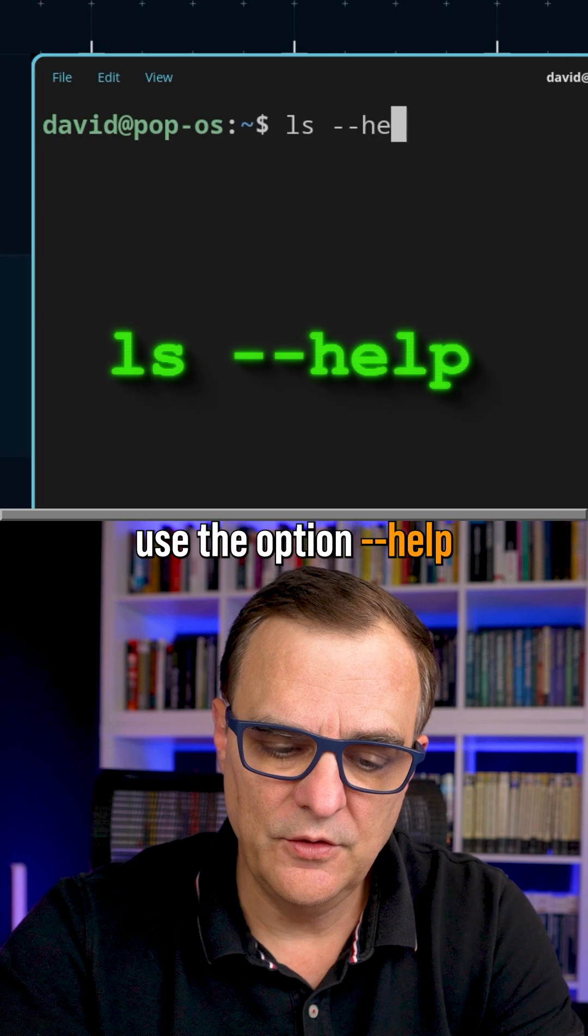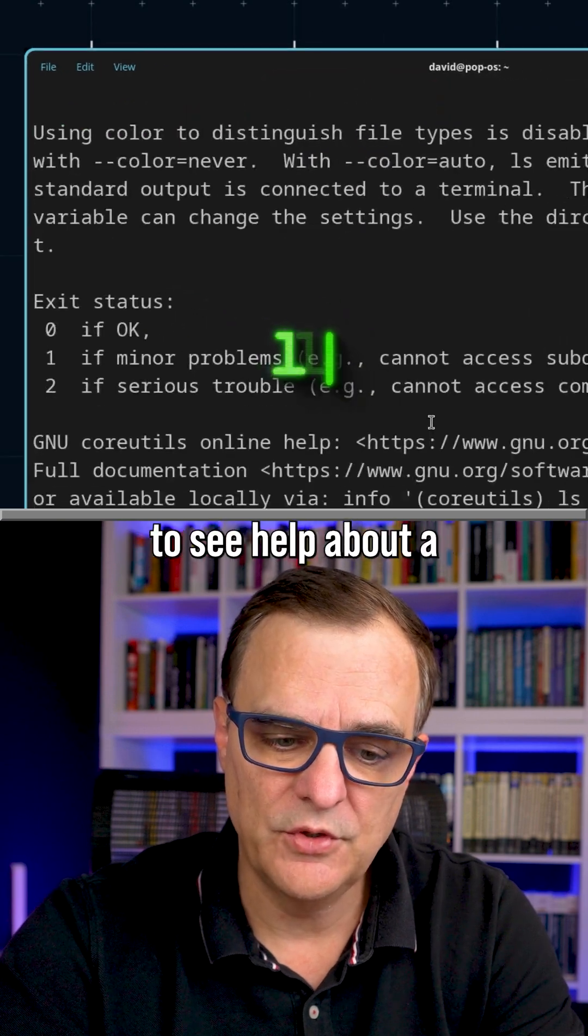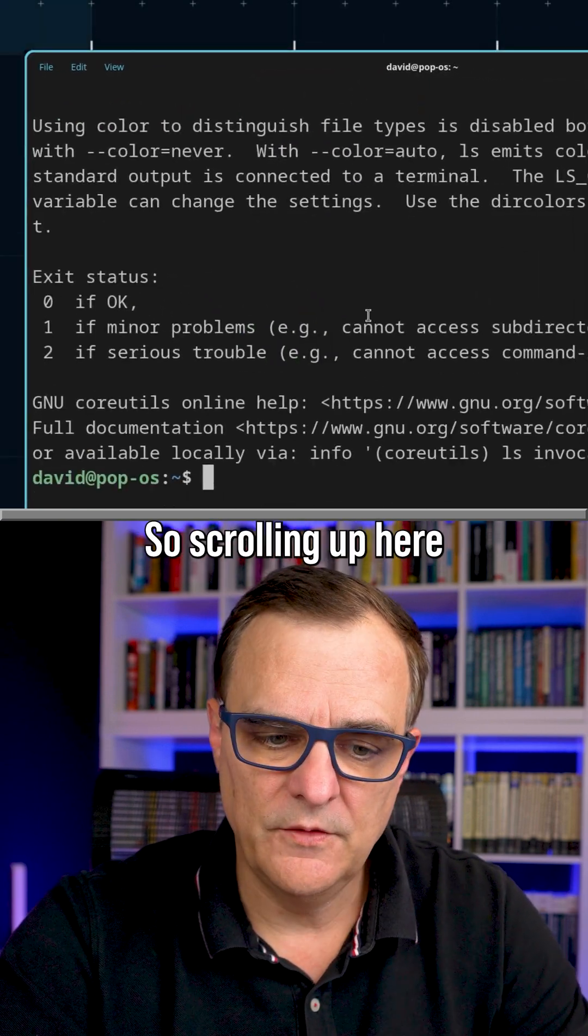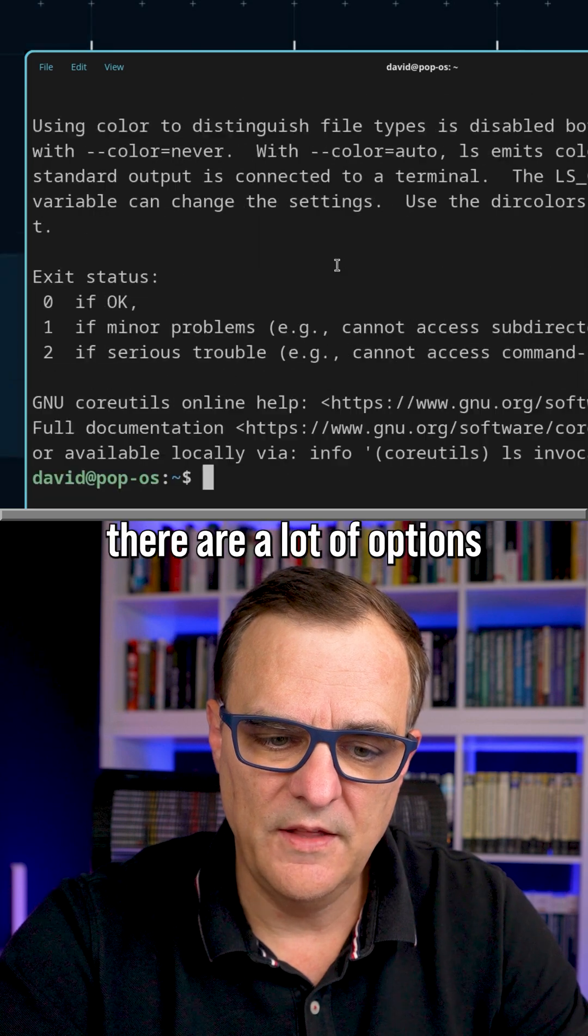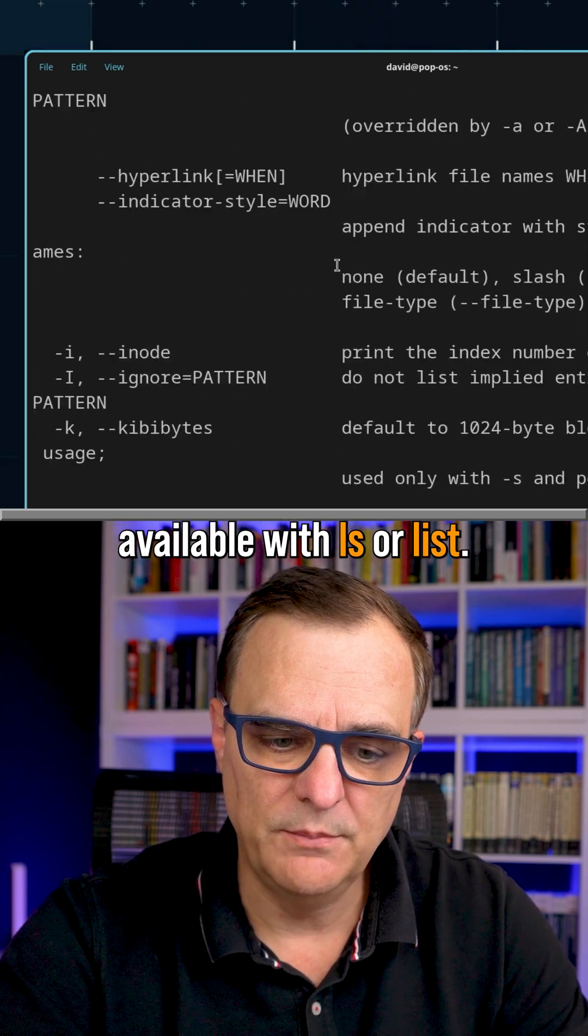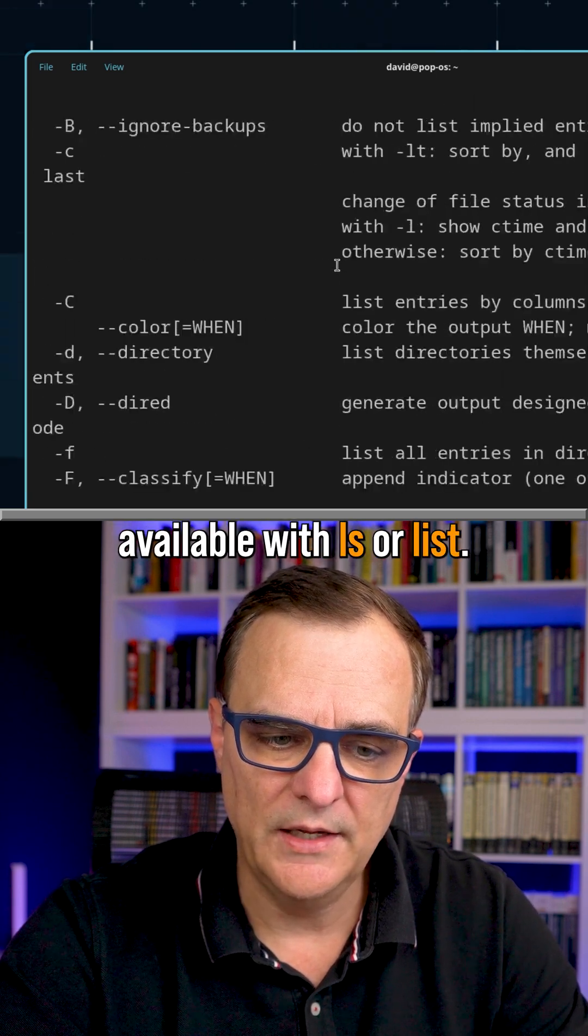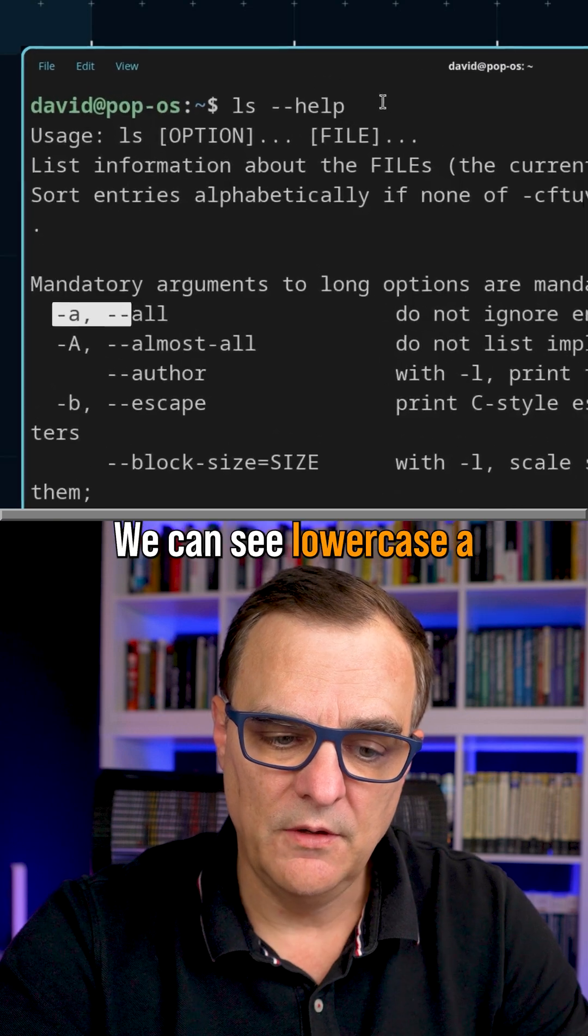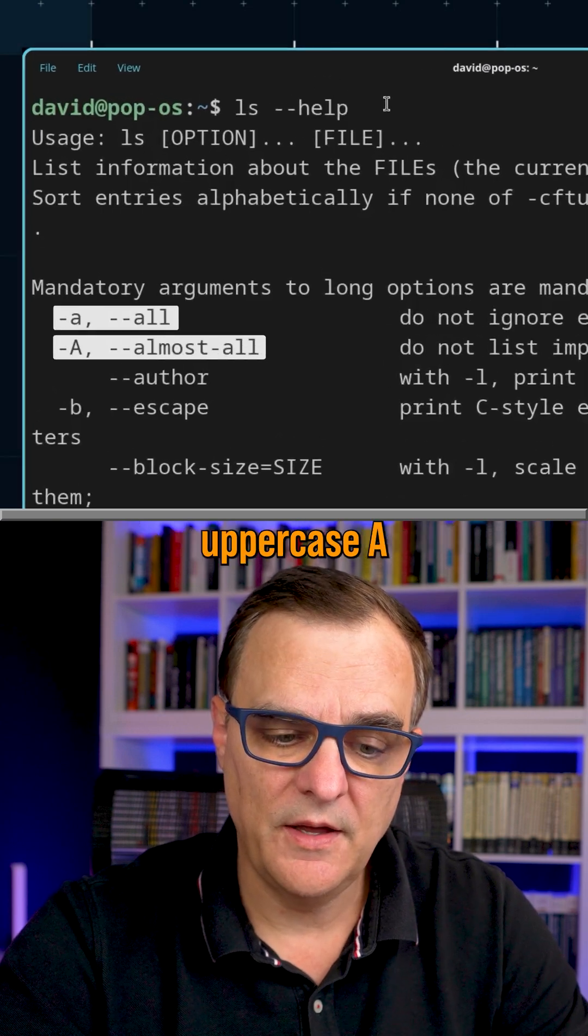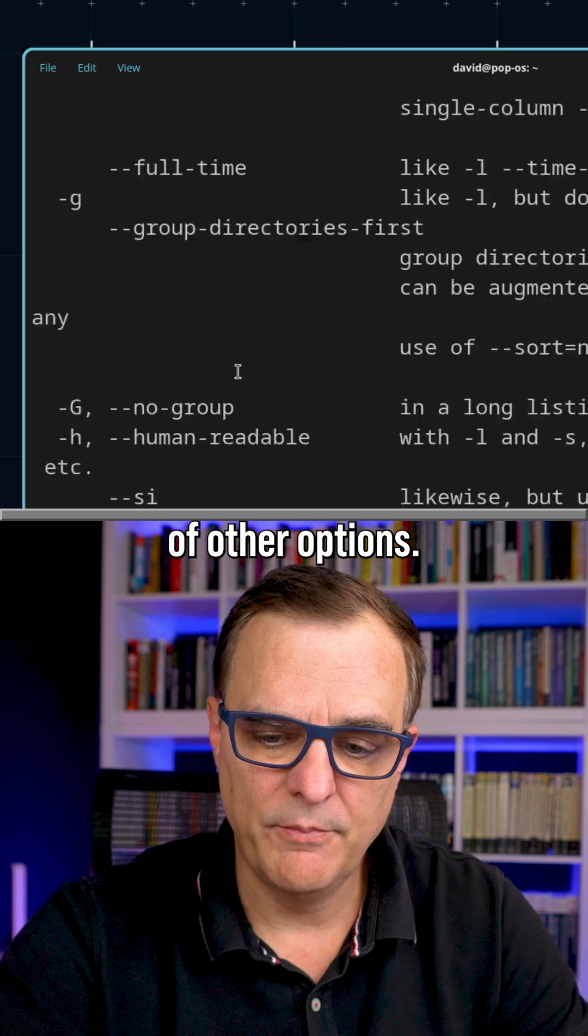As always in Linux, use the option dash dash help to see help about a command. So scrolling up here, you can see there are a lot of options available with LS or list. We can see lowercase A, uppercase A, and a whole bunch of other options.